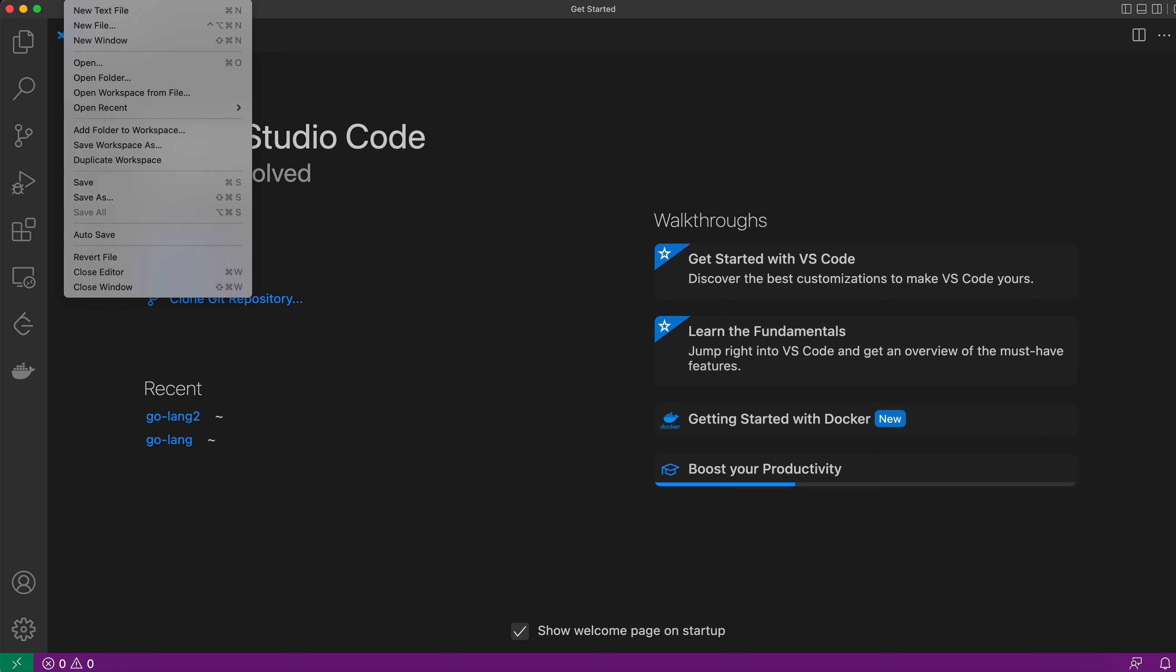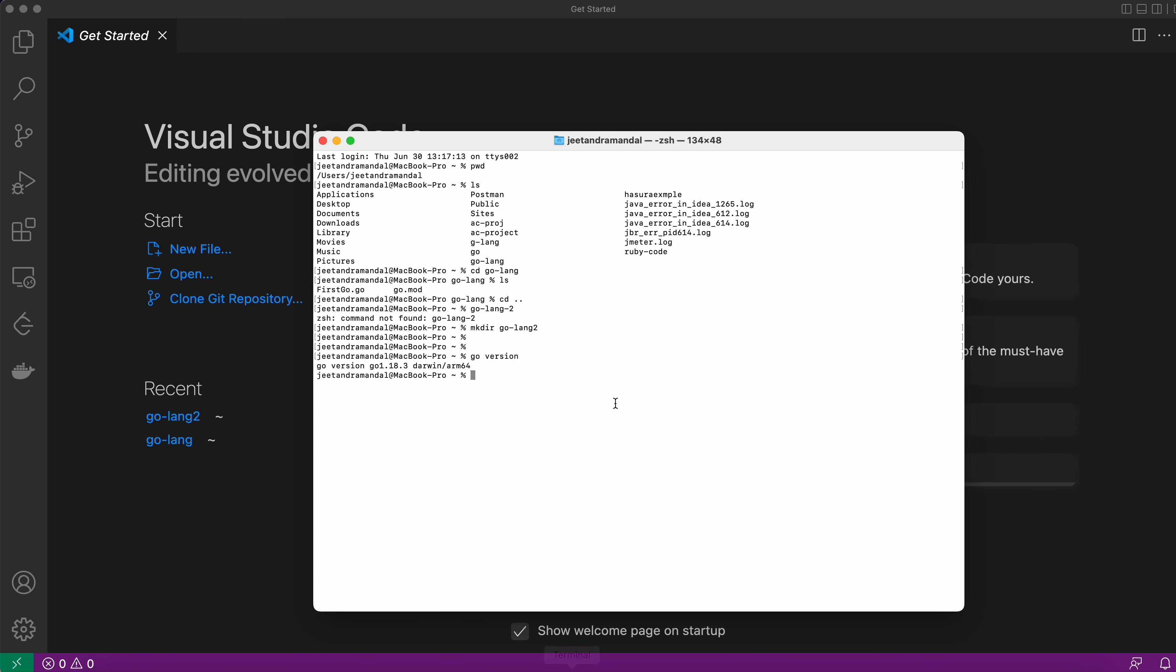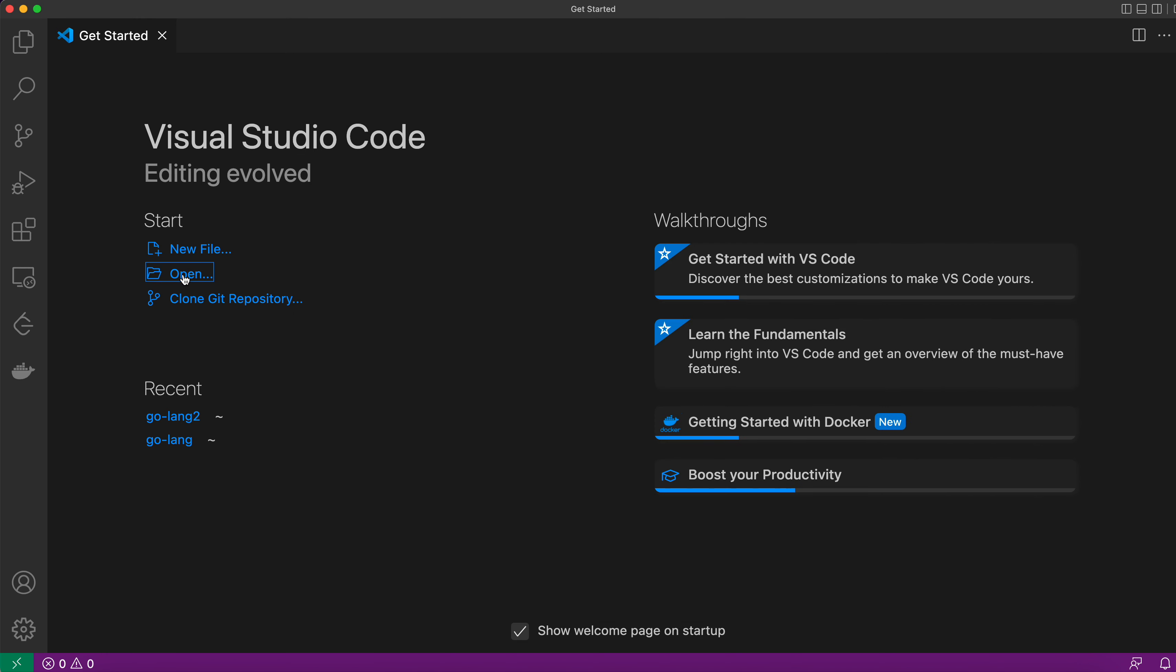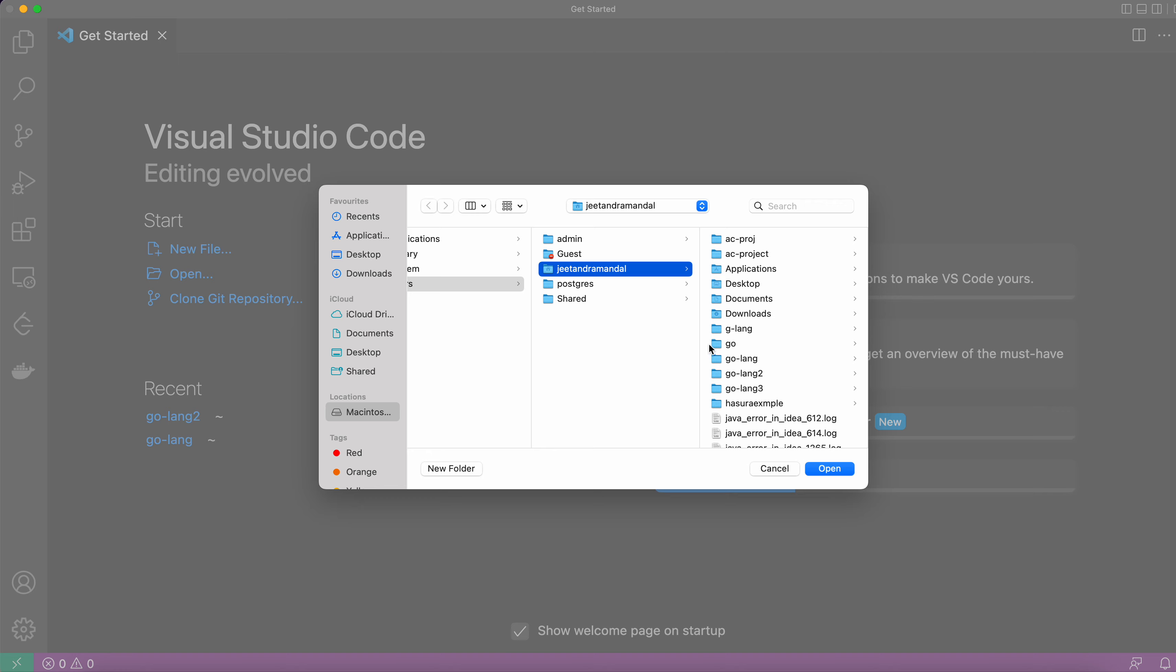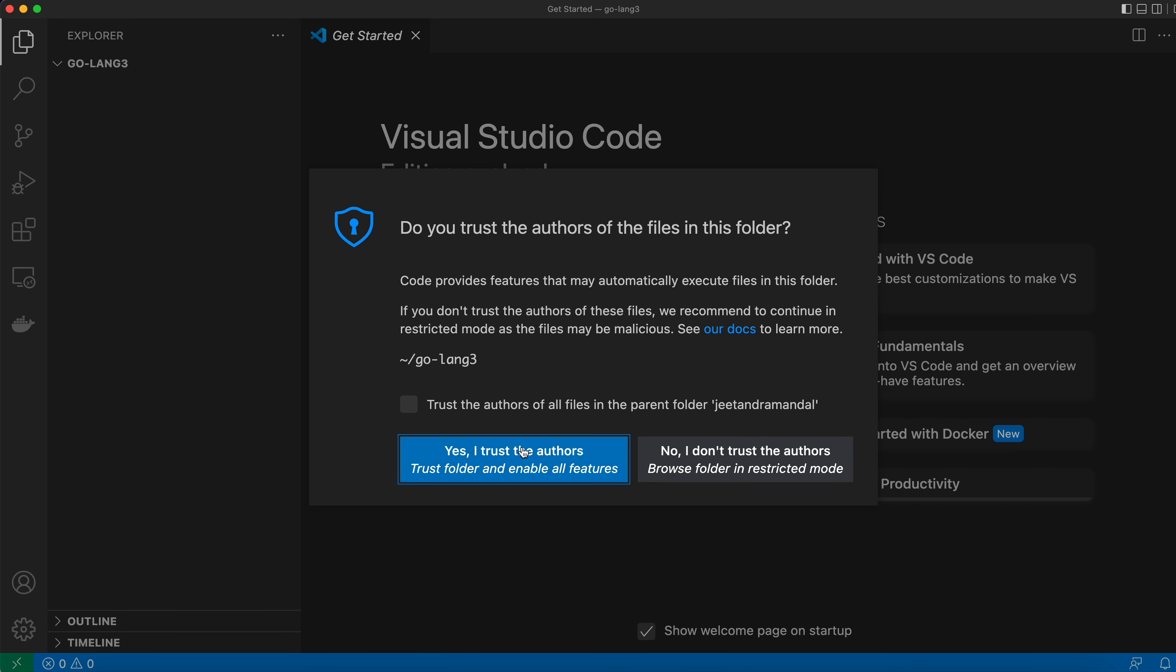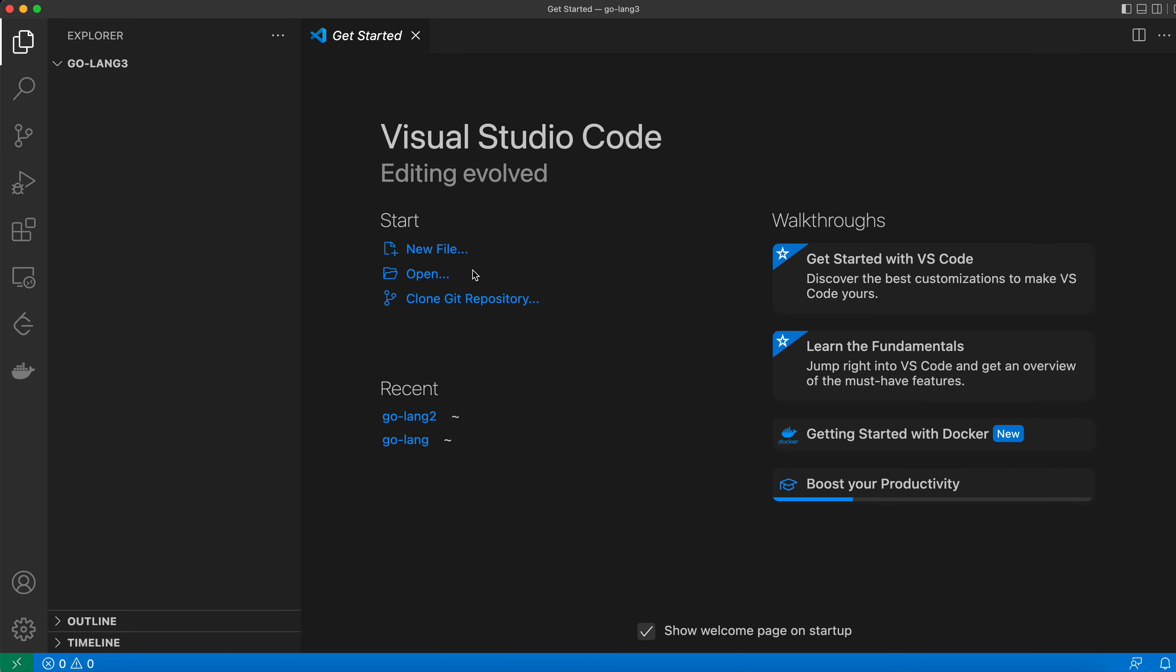So I will create a new folder maybe, mkdir golang3 for this example and here I will create a program. So first of all, let's open this folder. I have just created Golang3 and I trust the author. Let's create the first program.